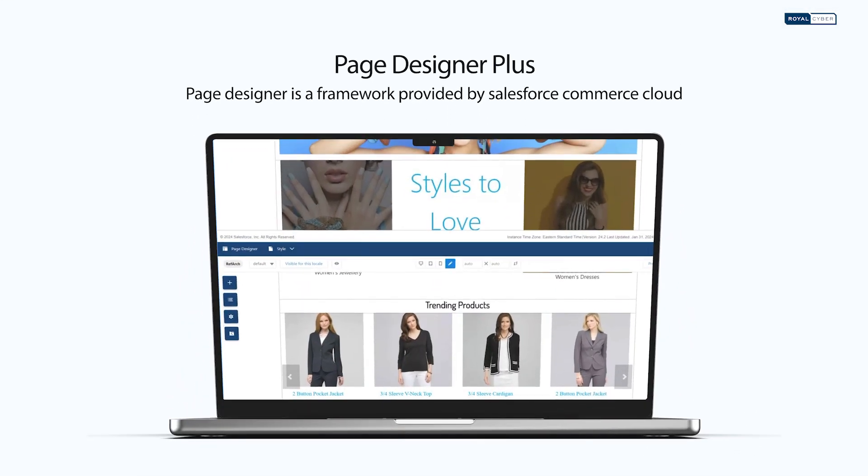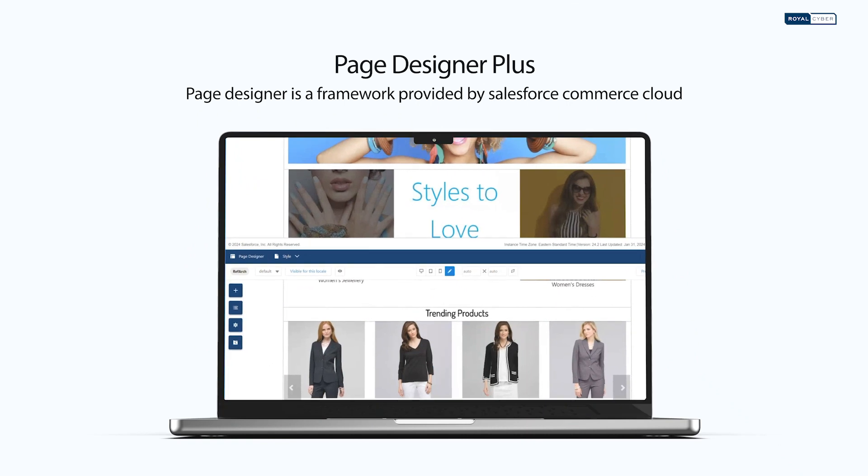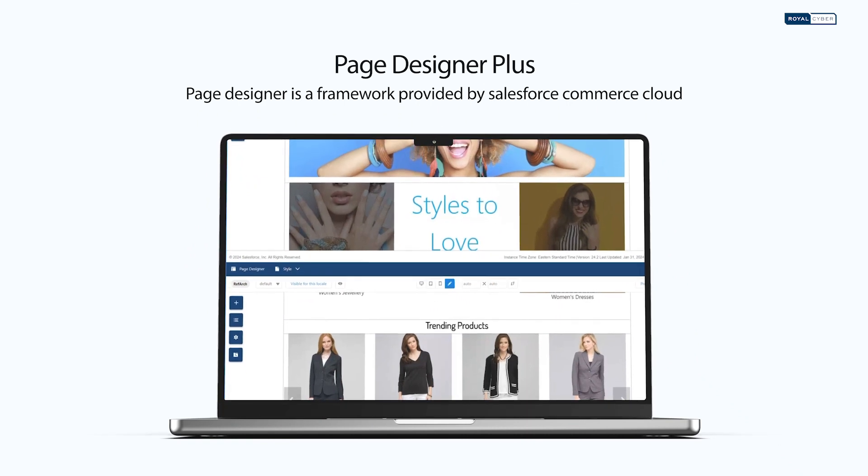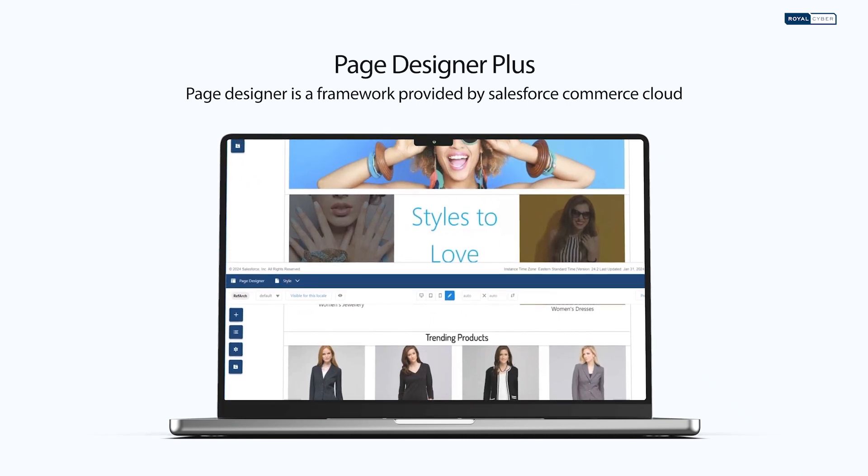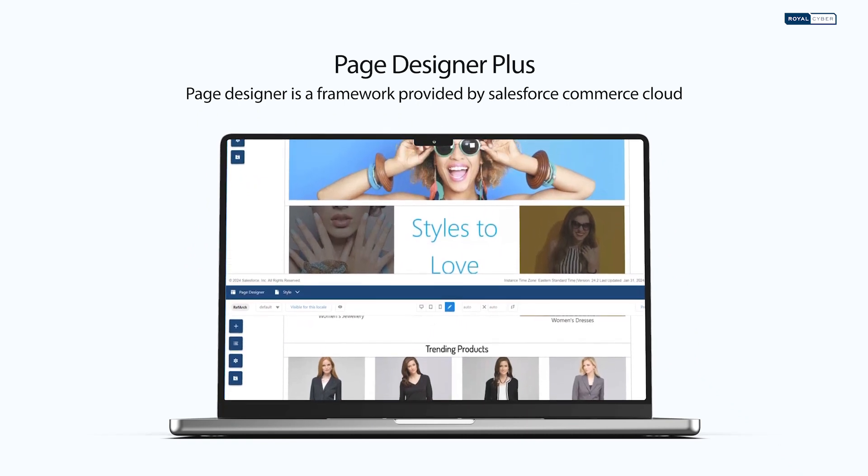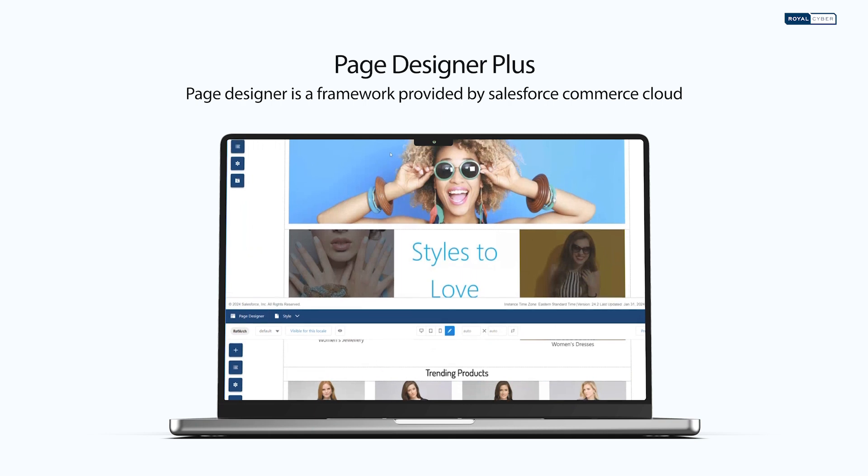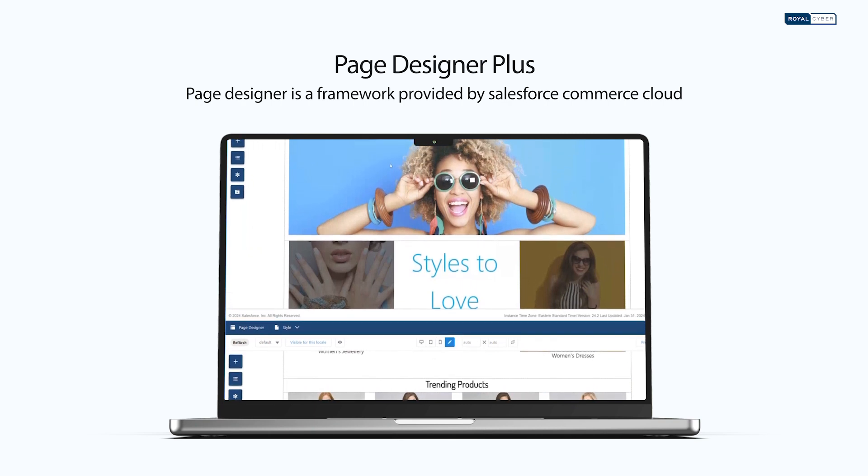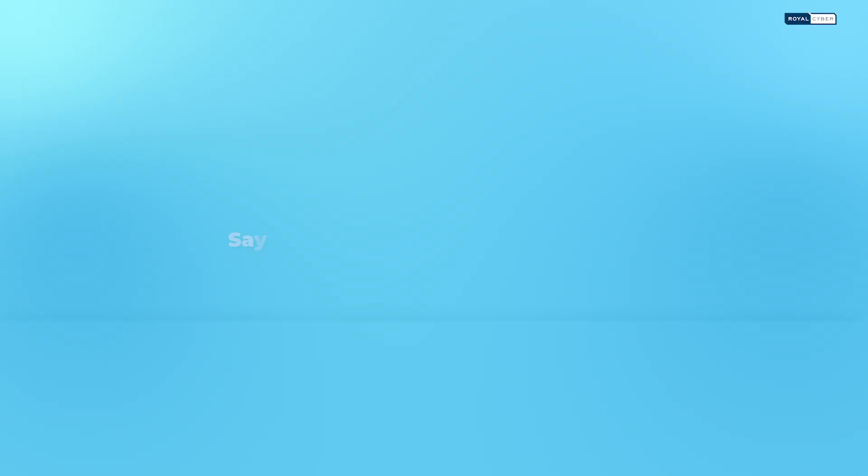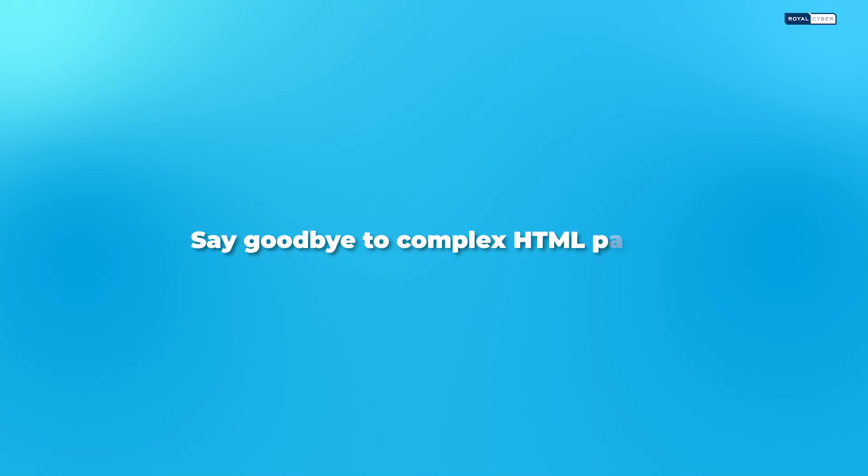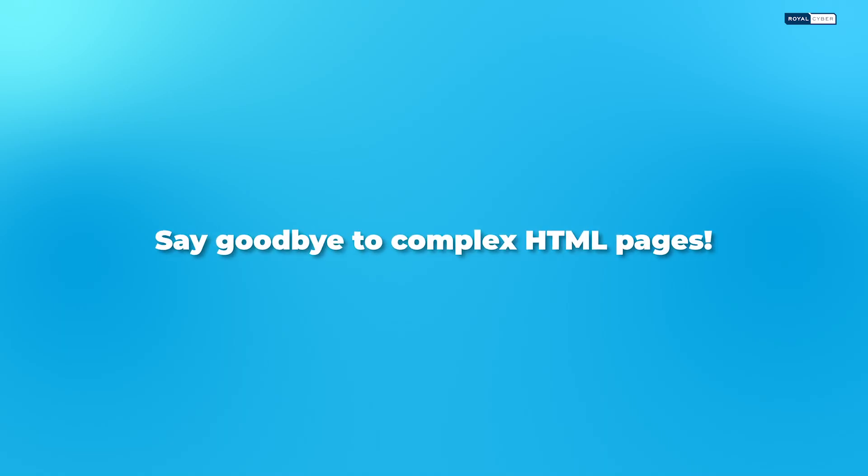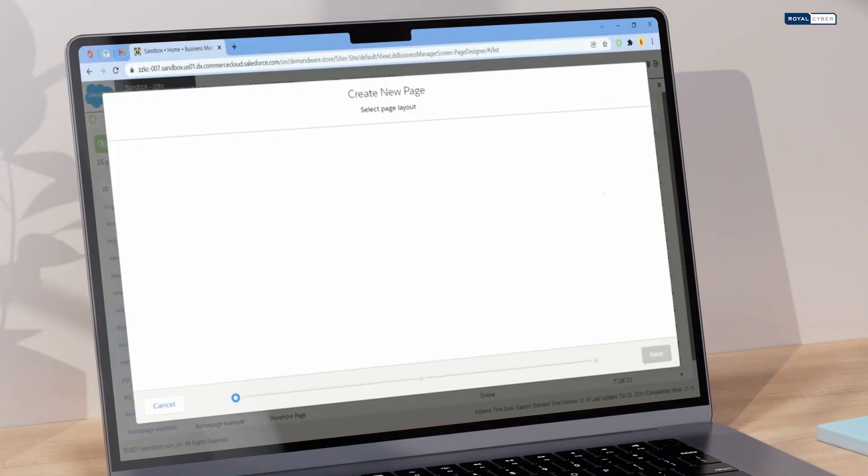Introducing Royal Cyber Salesforce B2C Commerce Page Designer Plus Link App Exchange Cartridge, revolutionizing your e-commerce experience. Say goodbye to complex HTML pages.